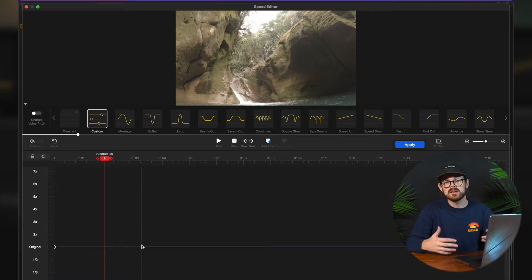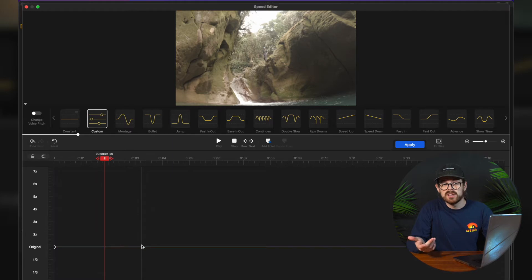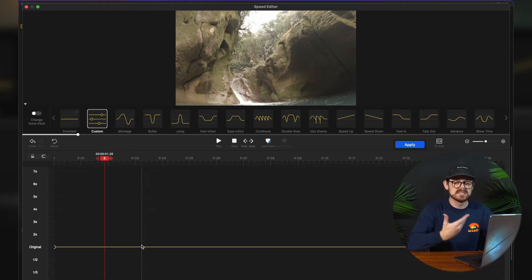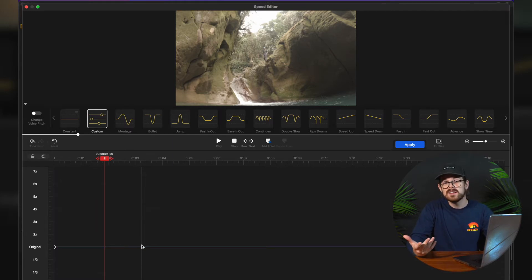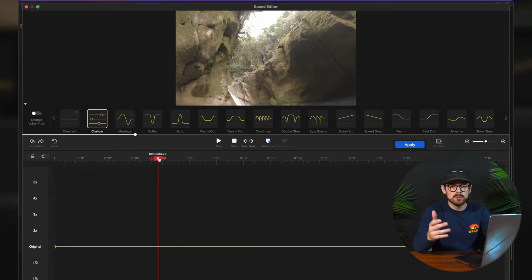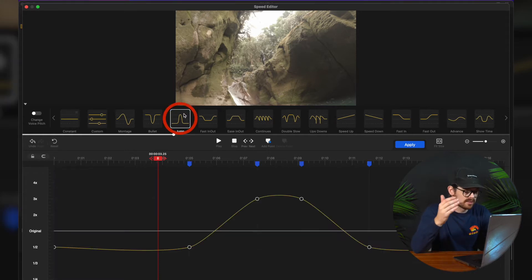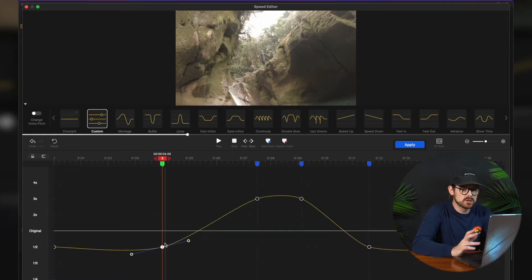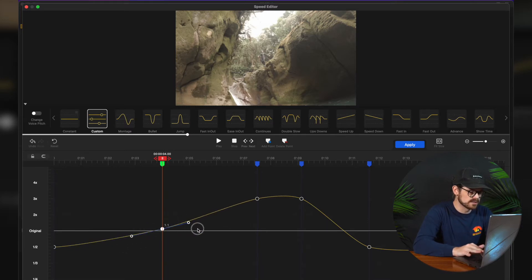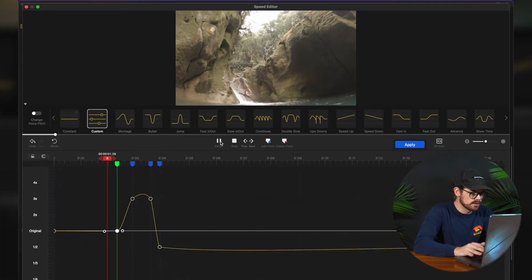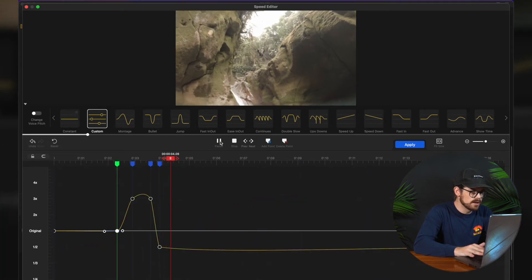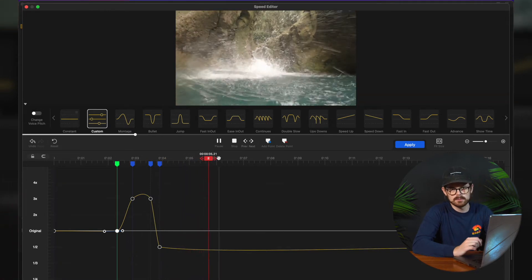Another popular speed effect is making what's called a speed ramp. A speed ramp speeds up or slows down your footage to a particular point on your video. It's great for building up anticipation for something cool that you did, like doing a gainer into a pool of water. VideoProc Vlogger has a preset for speed ramps to make it super easy. All you need to do is press the jump preset, and you might have to change some of the points — just grab the dot and move it to different places, or grab the marker and move it left and right.